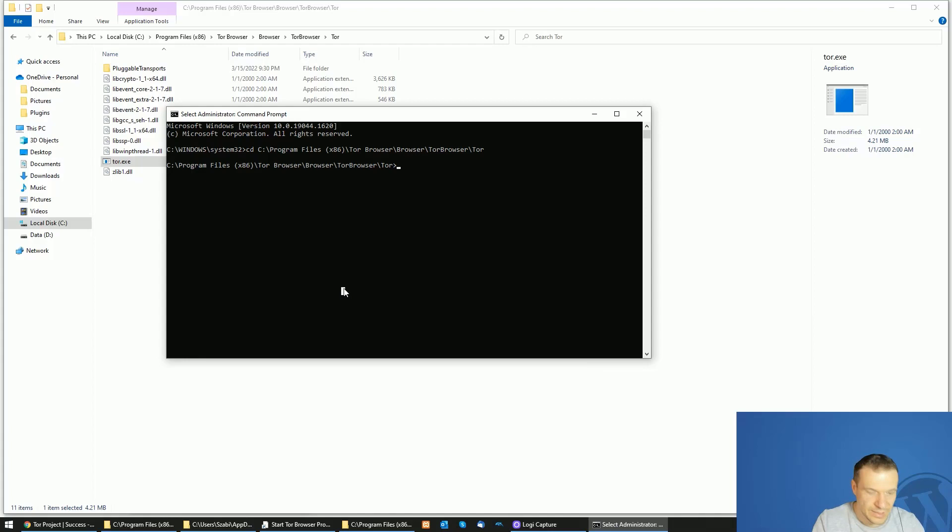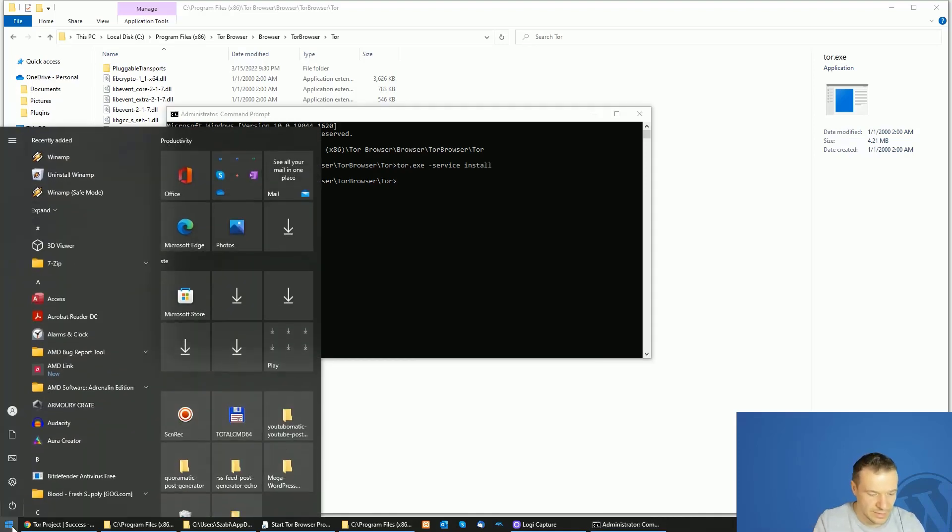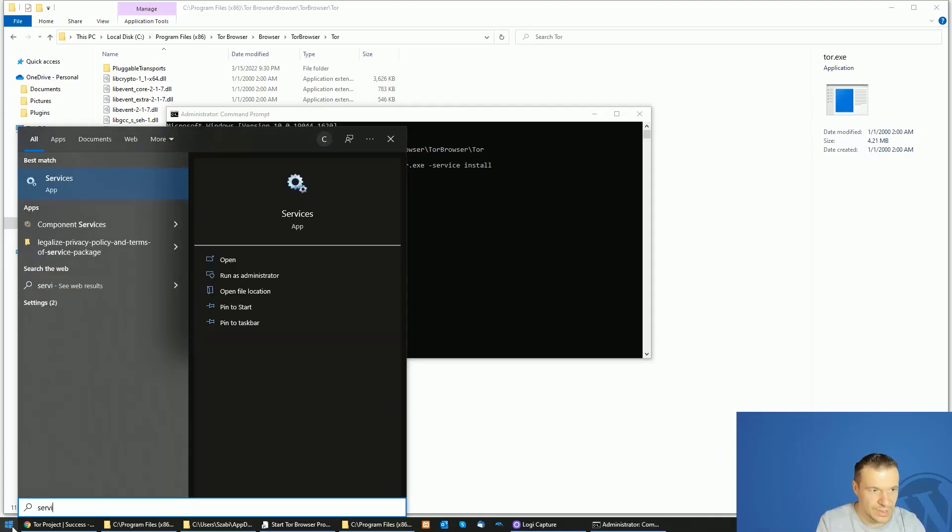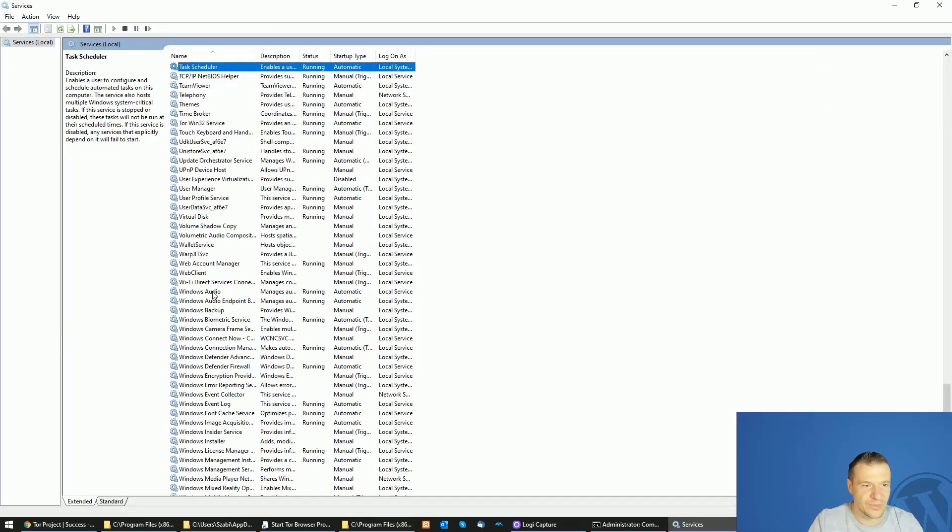Now let's write Tor.exe service install. And now we can go back to services.